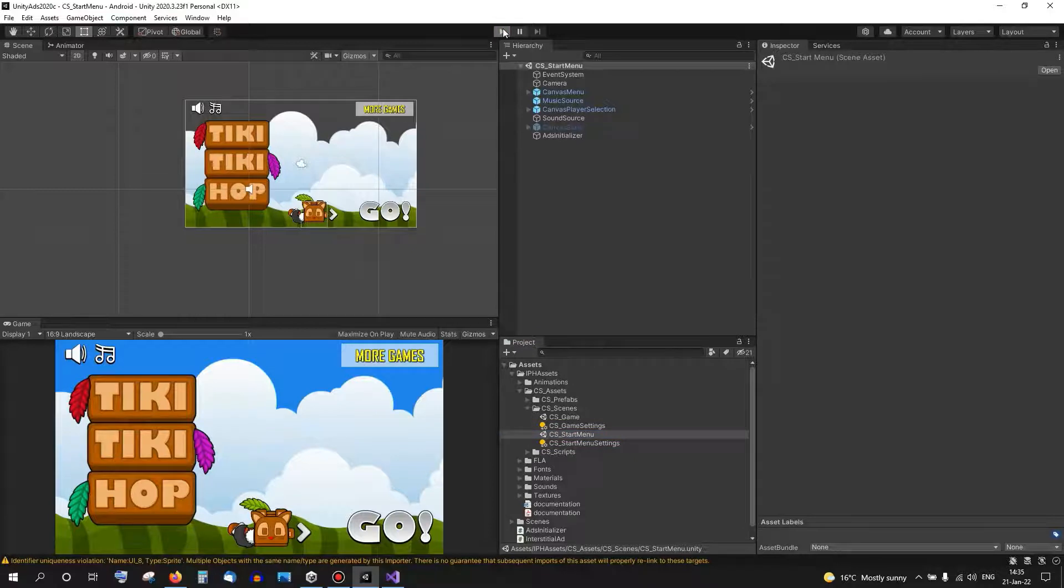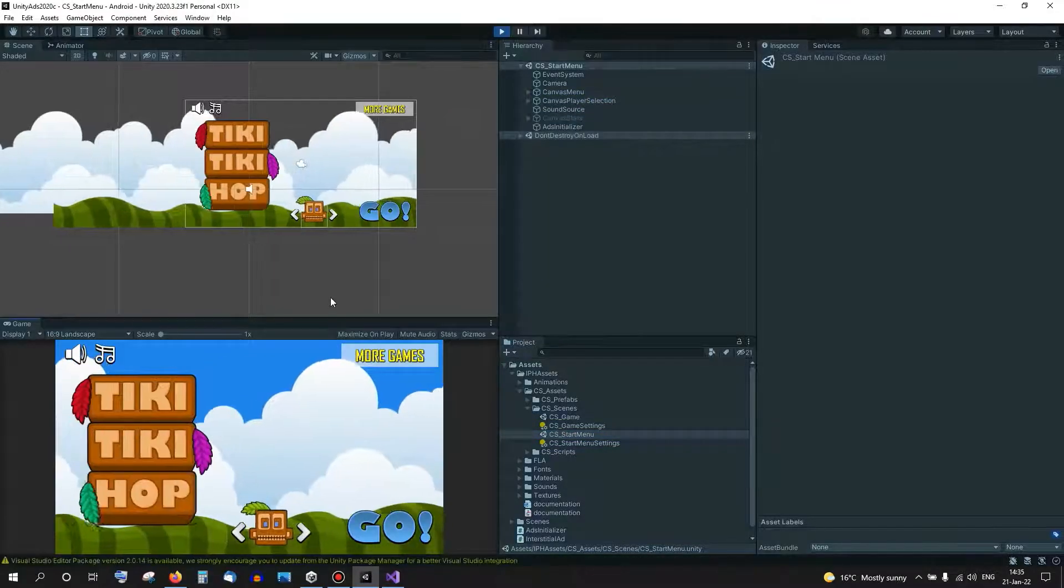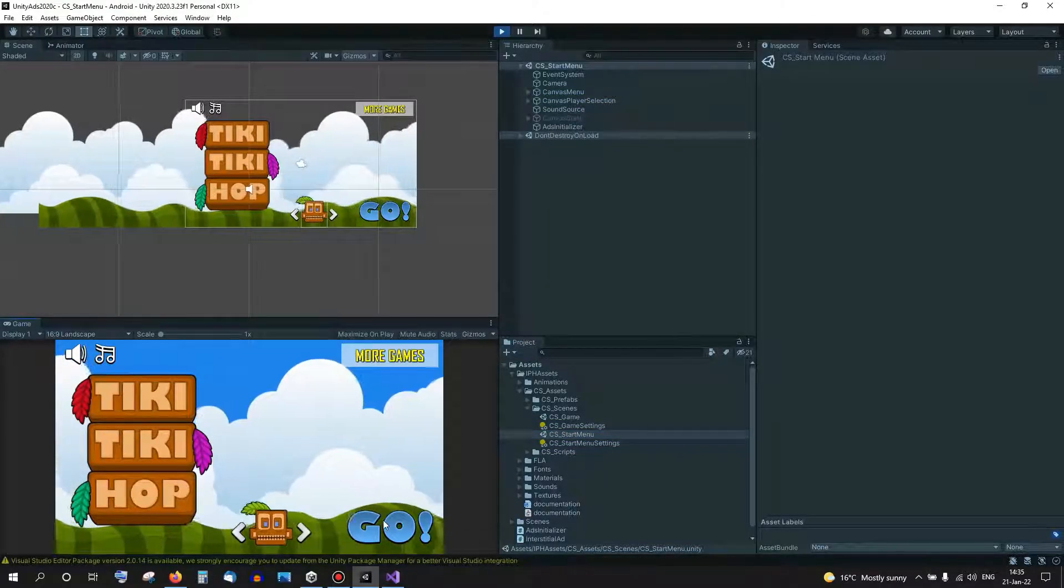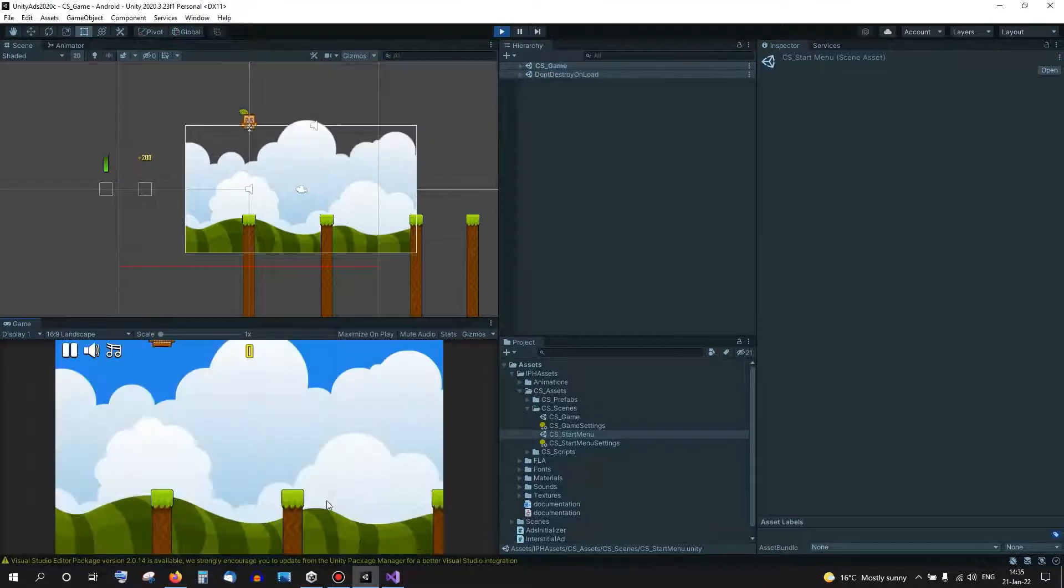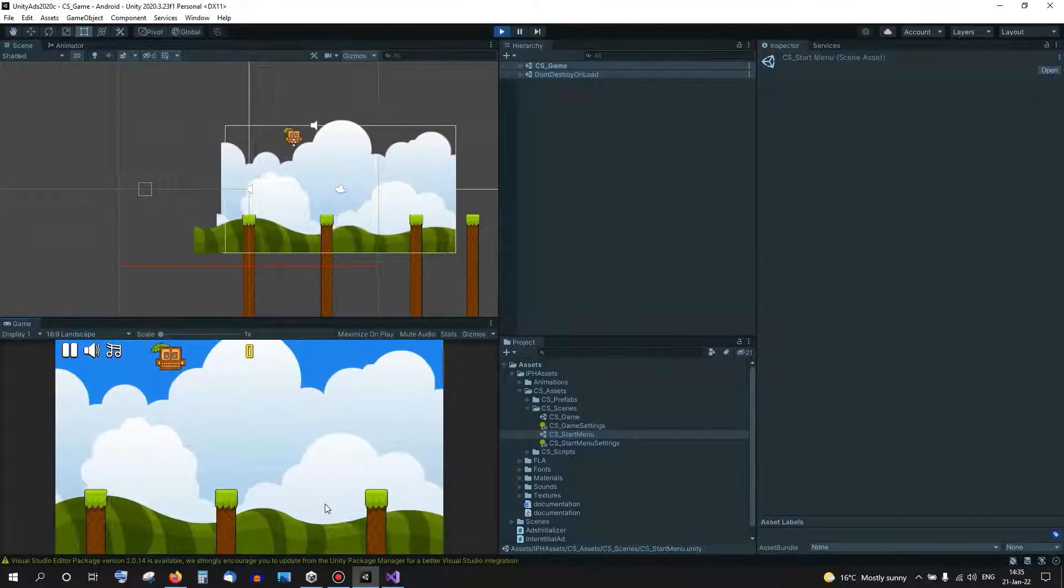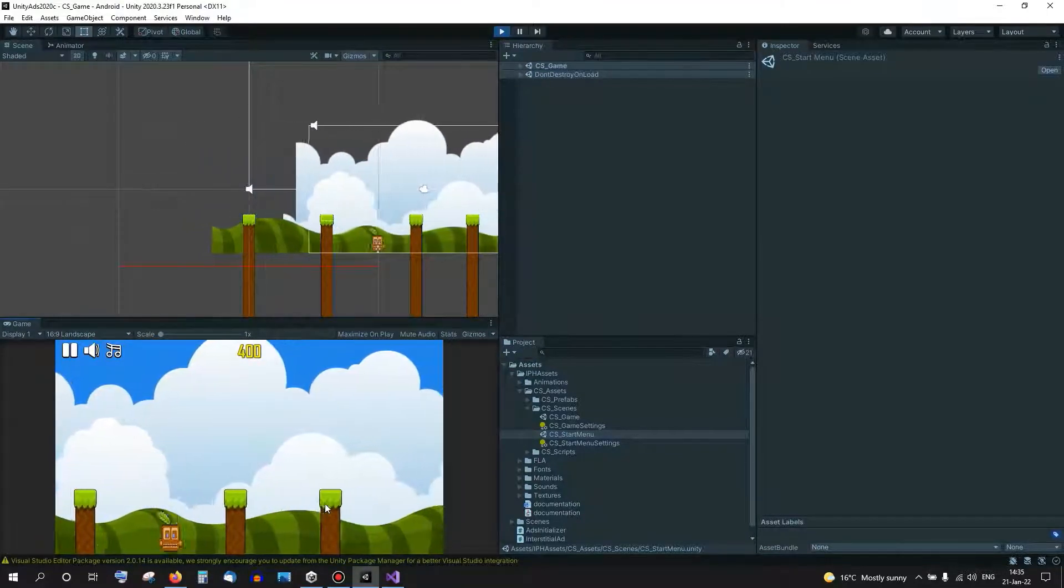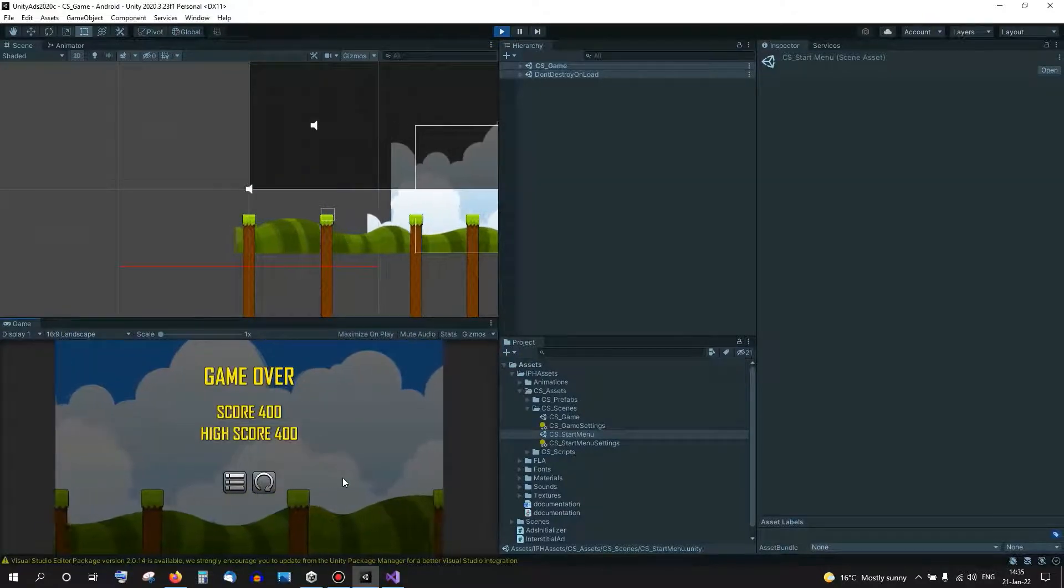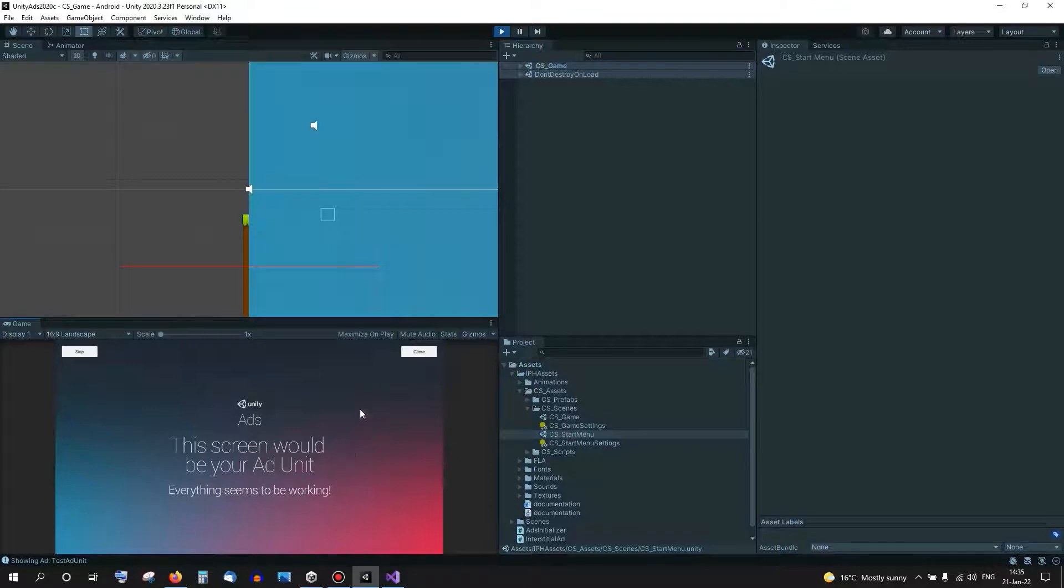Playing and I lost in two seconds. We should see an ad. Okay, so we have the ad, everything seems to be working.